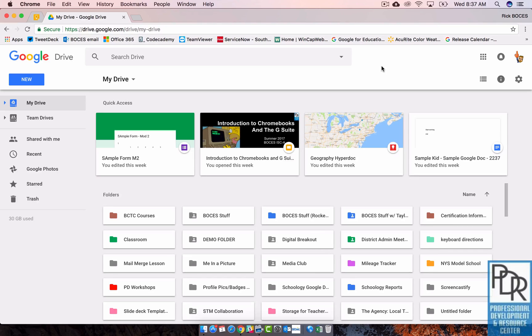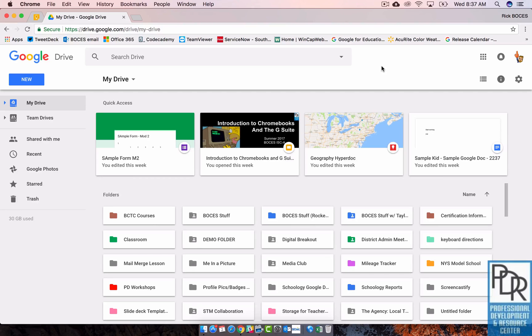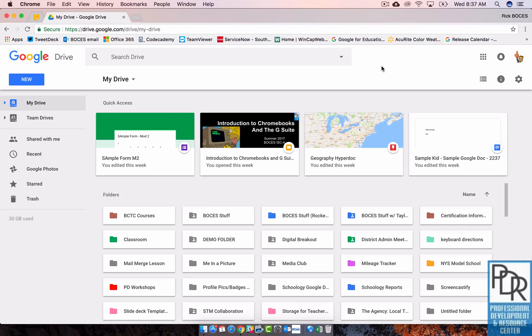The other advantage to it is that no one owns a file in Team Drives. The drive owns the files. So the advantage behind that is if one of the people you're working with happens to leave your institution, you don't lose access to all those files. They'll still be located in the Team Drive.